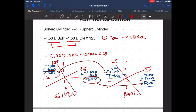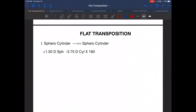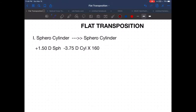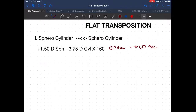Let's proceed — still a review. Last one for sphero cylinder to another sphero cylinder: we now have a minus cylinder going to plus cylinder. Again, add the sphere power and the cylinder power together: plus 1.50 plus minus 3.75.